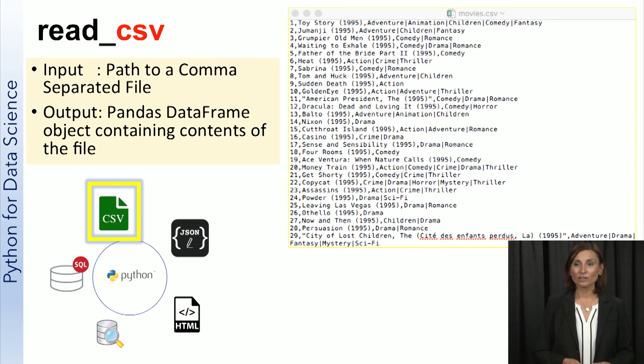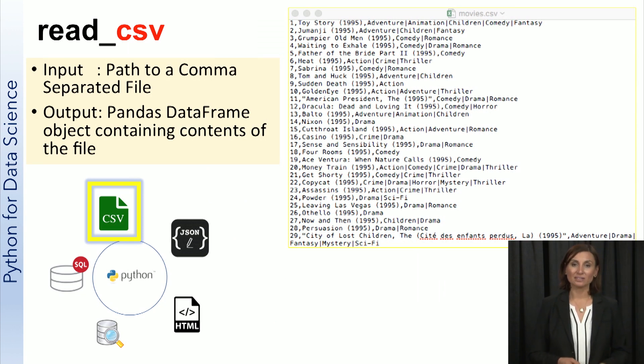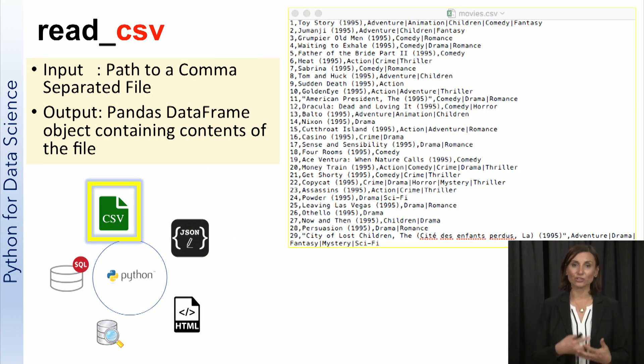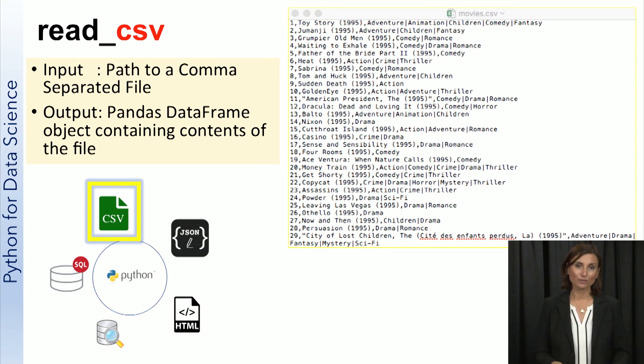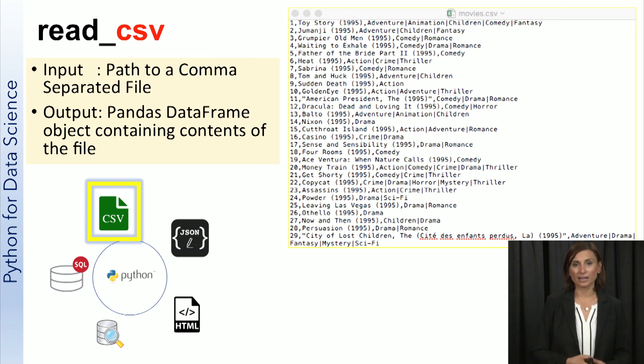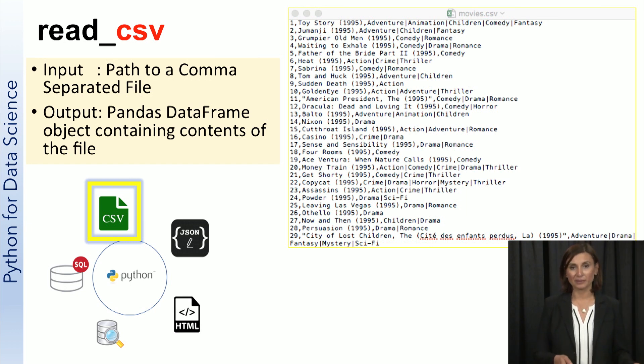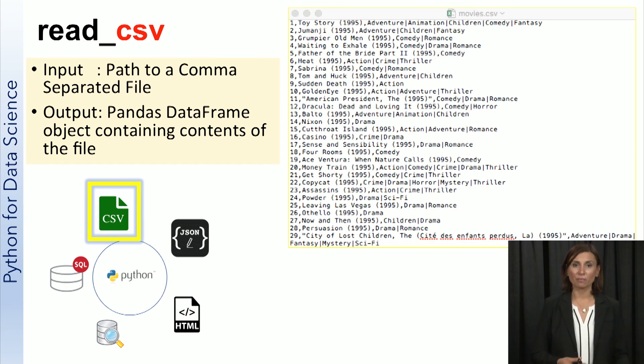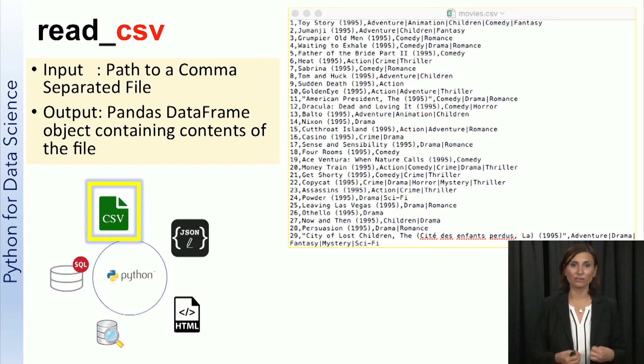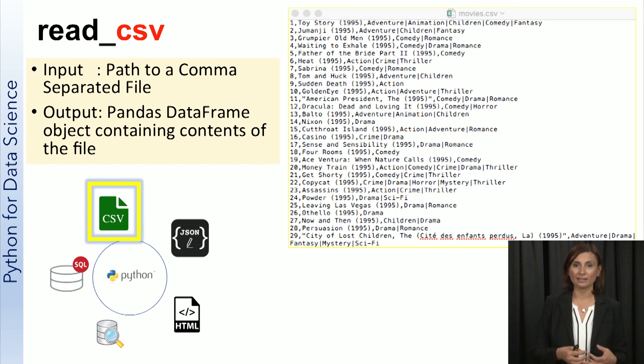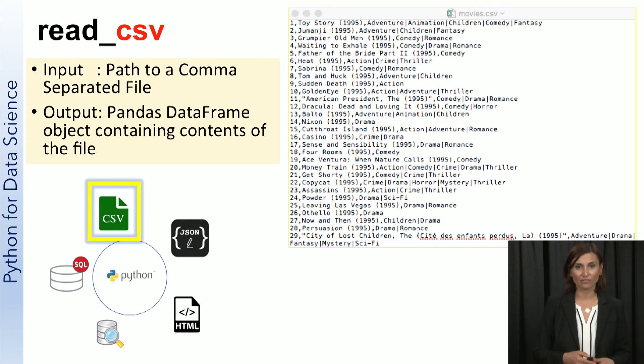One of the most popular data formats is comma separated values or shortly CSV. CSV is a simple file format used to store tabular data such as a spreadsheet or a database. Files in the CSV format can be ingested into Python as data frames using the pandas read_csv function.